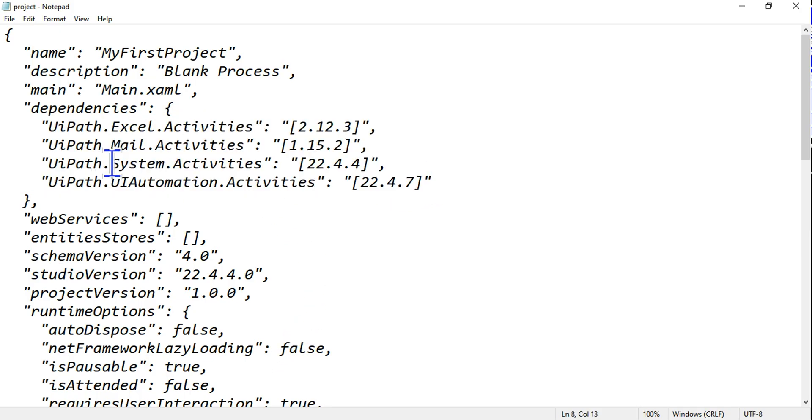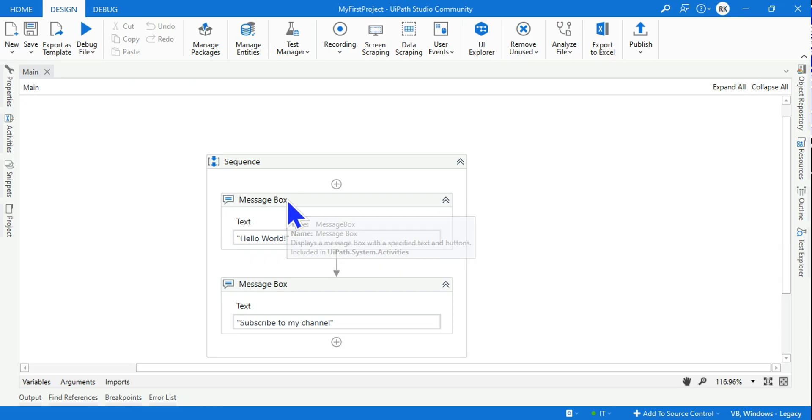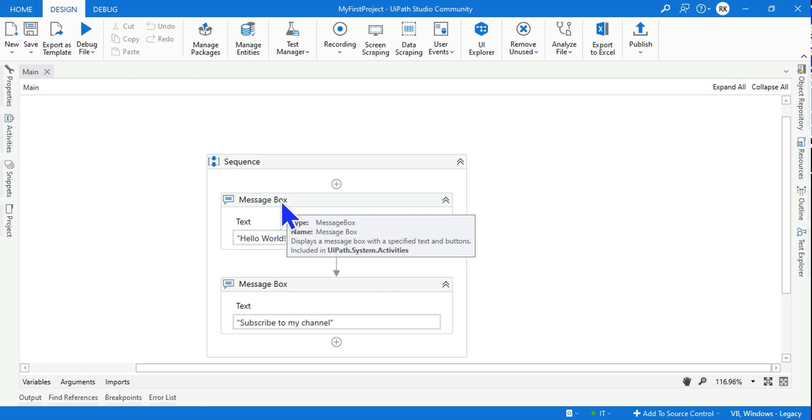And the dependencies of the project - like you need Excel, we are using Excel activities, so we are using activities. One of the activities we used is the message box.